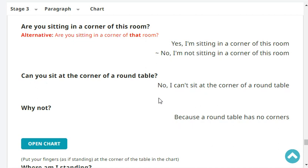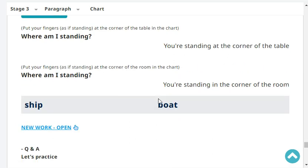Can you sit at the corner of a round table? No, I can't sit at the corner of a round table. Why not? Because a round table has no corners.